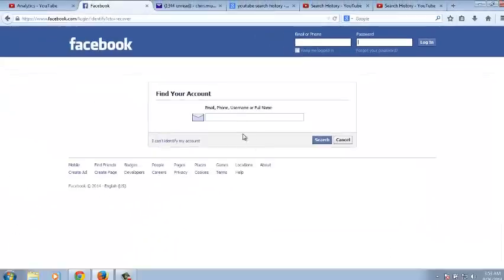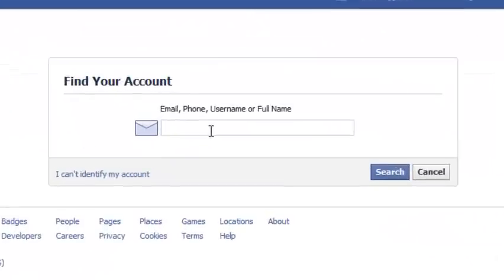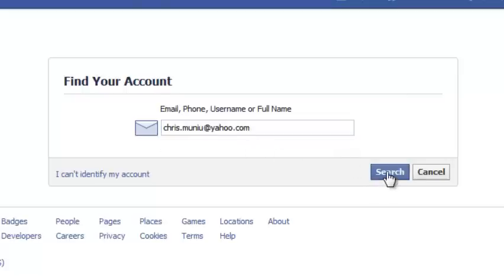Right here you'll be required to enter the email address that you used to sign up for your Facebook account. Then click on Search.